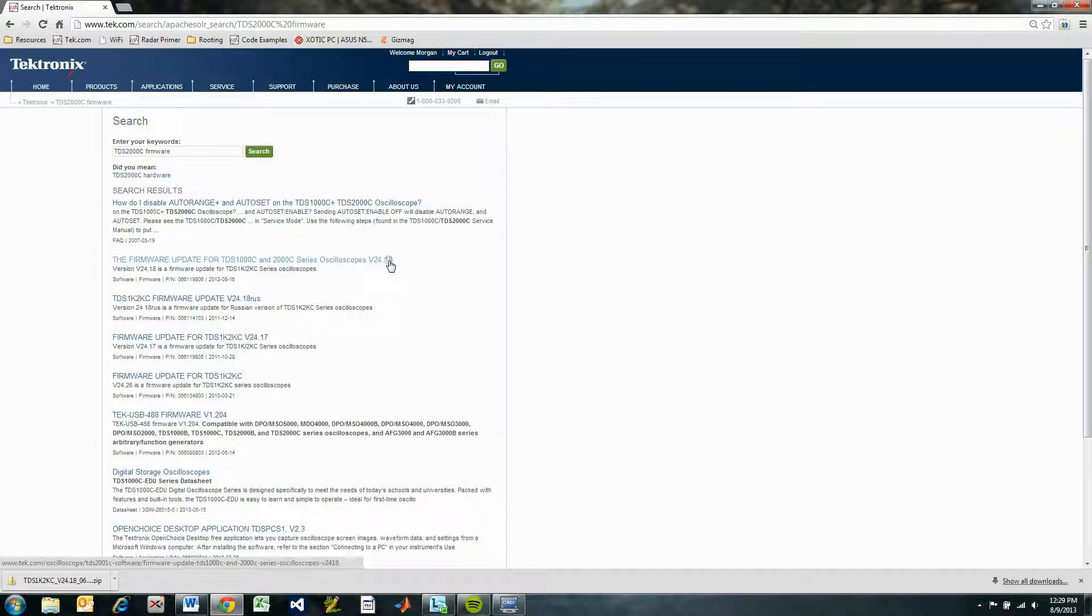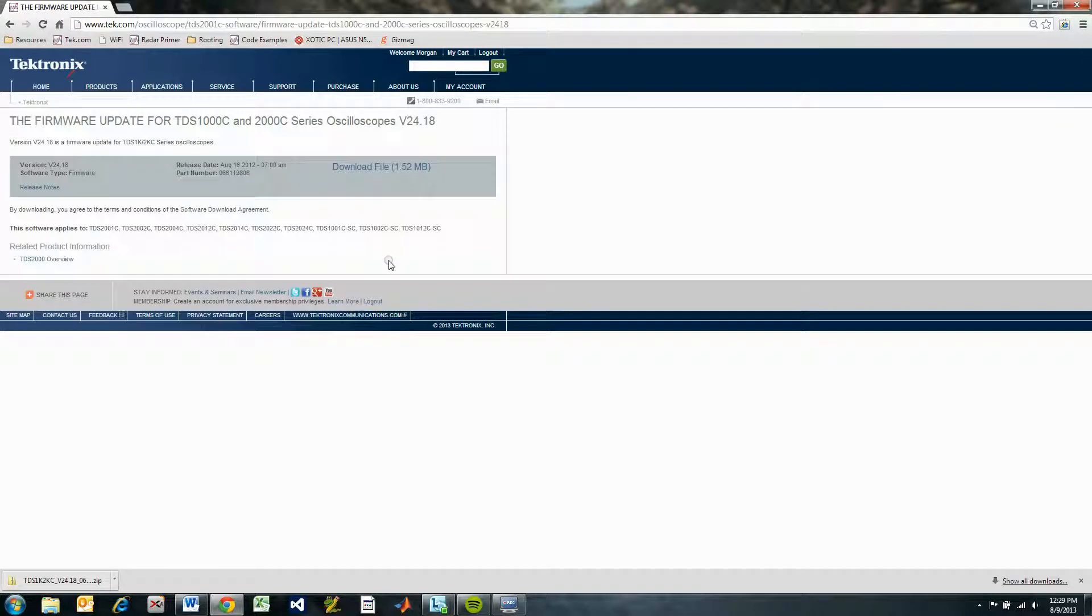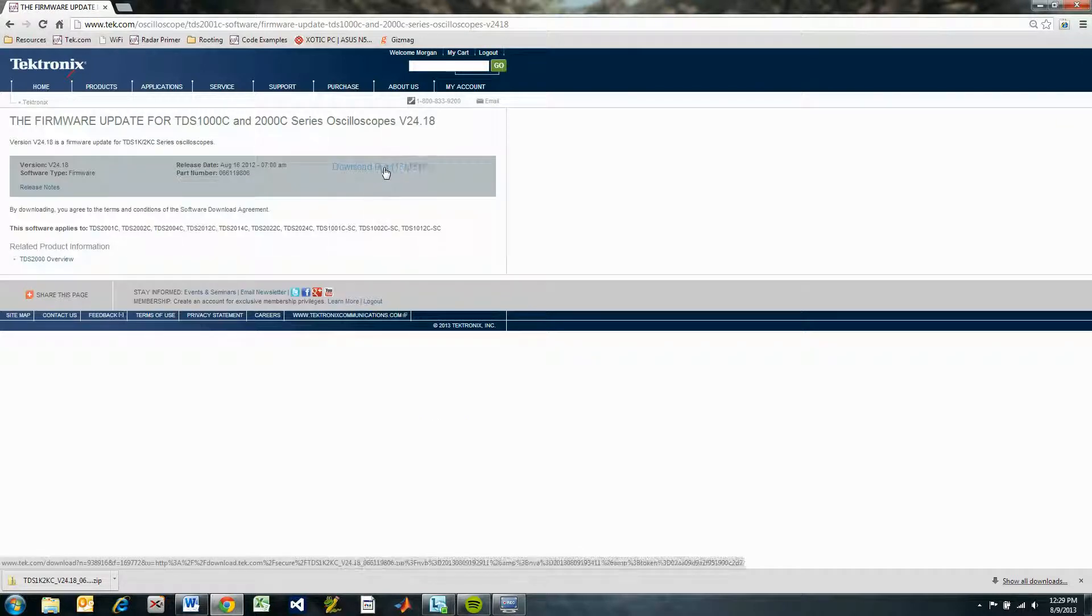And here it is. Follow the link and click Download File. This link will be unavailable if you don't have a Tektronix account, or if you aren't logged in.